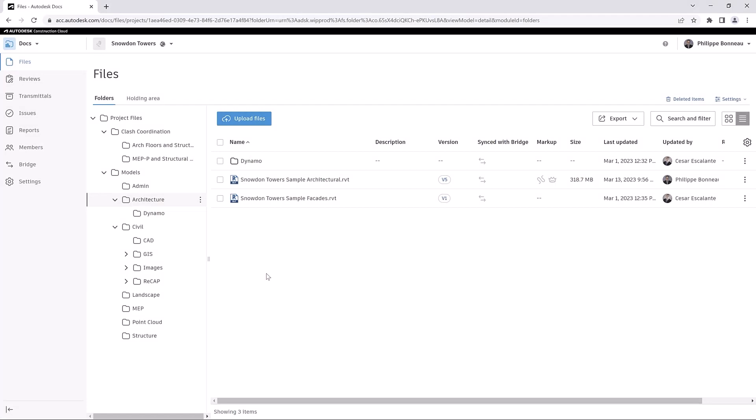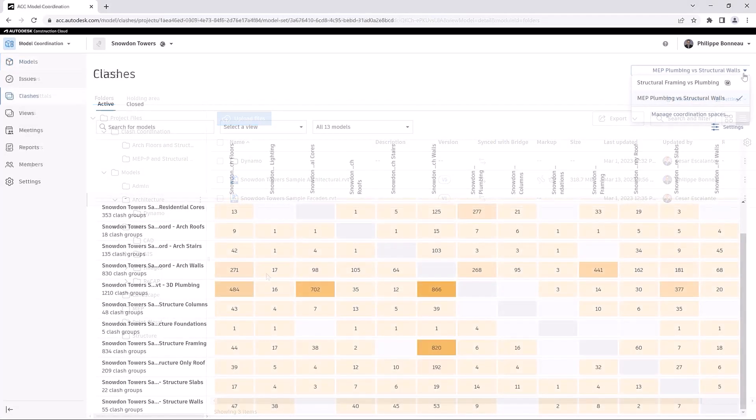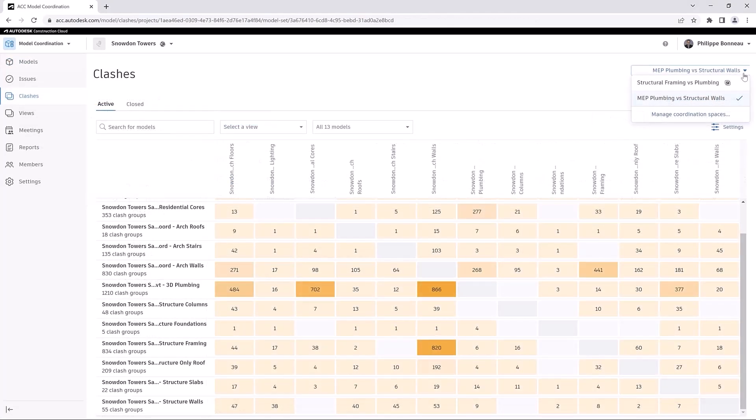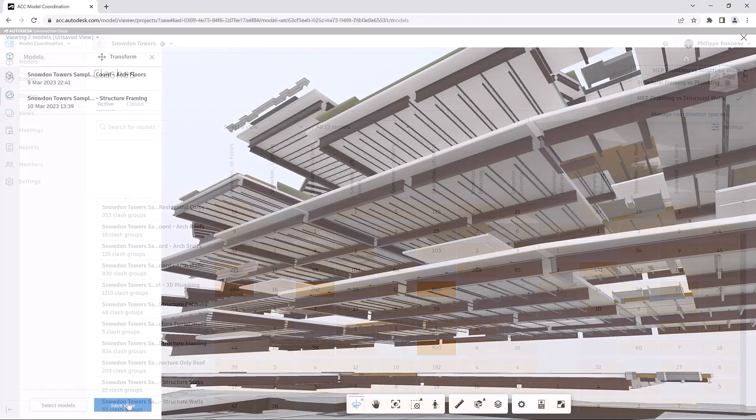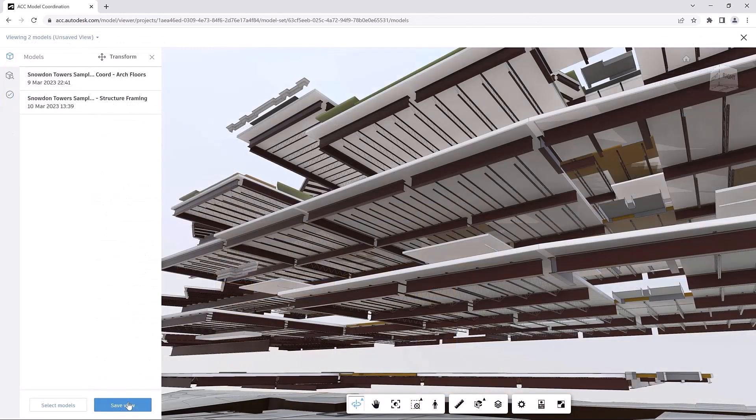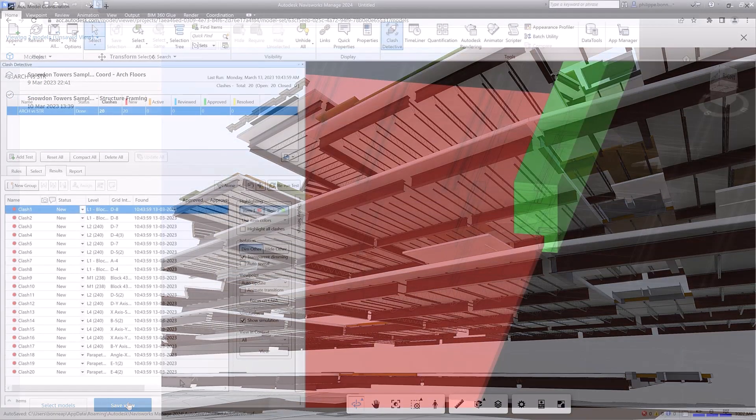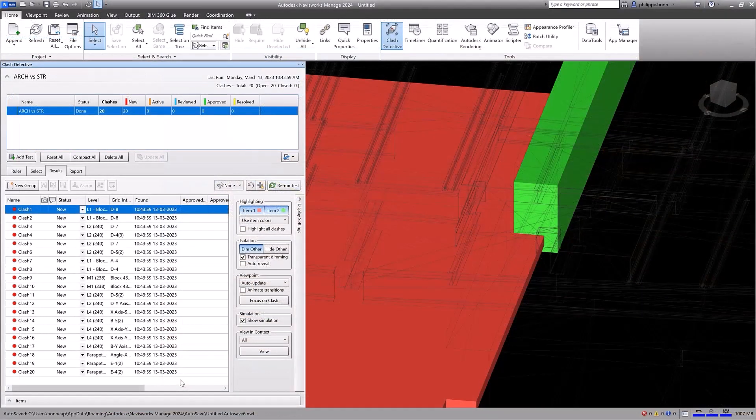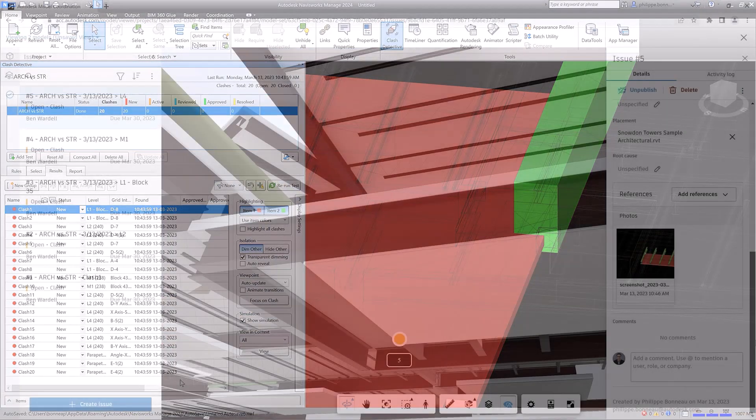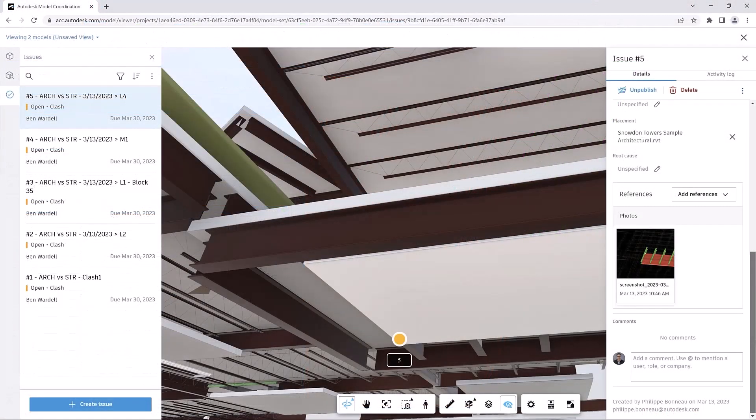The ability to seamlessly share issues between Navisworks and the Autodesk Construction Cloud enables the features of these products to be used in tandem during the model coordination of your projects, providing a single source of truth for your entire project team.